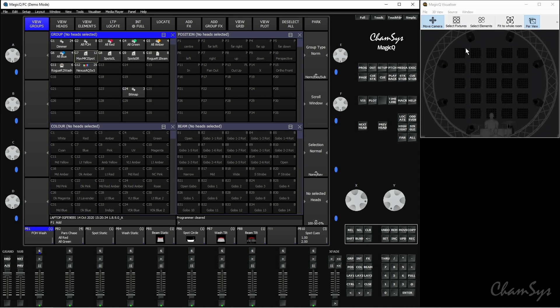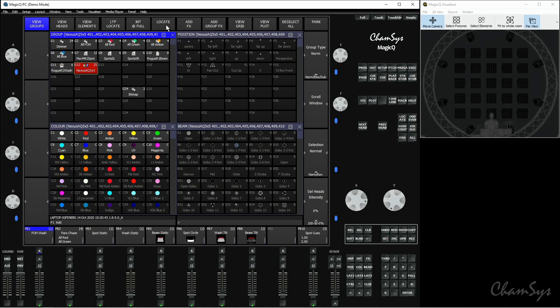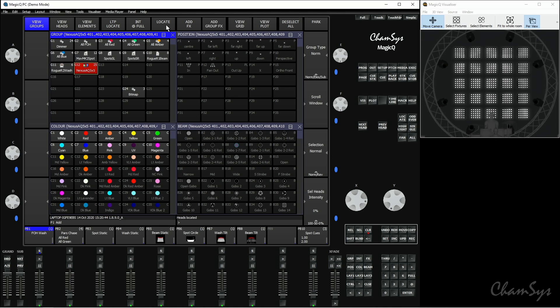In this case we've got these Nexus panels in the visualizer, which have five by five elements per panel, making up a total of 25 elements per panel. By default, if I select these panels in the group window and press locate, we can see the whole panel is going to come on as one. But what we want to do is control these individually.